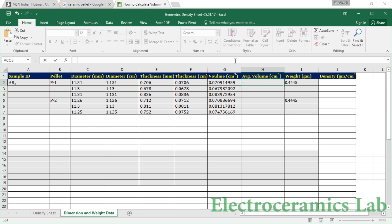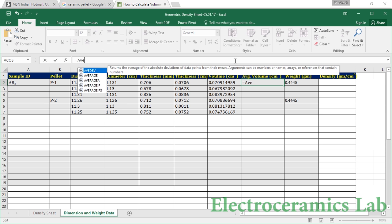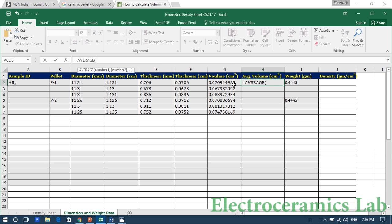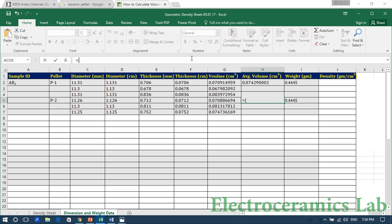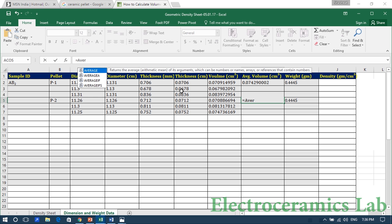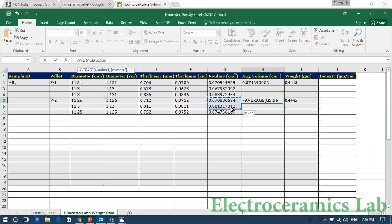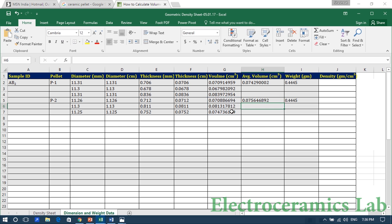Now we are taking the average of this data set. Type AVERAGE, select the three data set values, and close the bracket. This gives the average volume of pellet one. Similarly, apply the AVERAGE function for pellet two to get the average volume of pellet two.